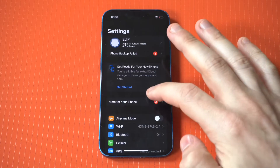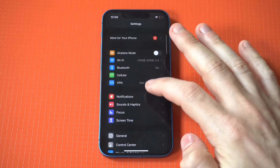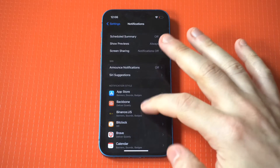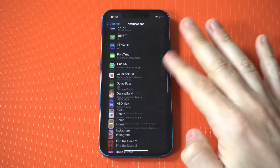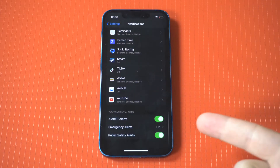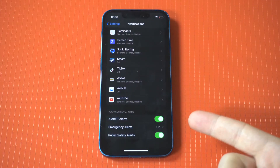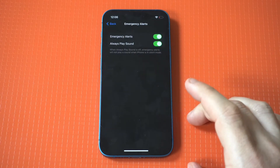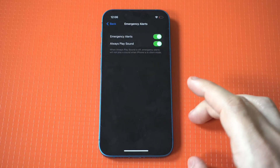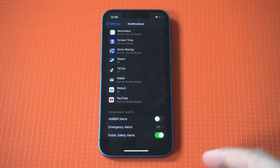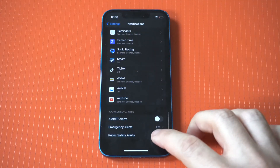Go into your iPhone settings and then tap on notifications right at the top. Depending on how many apps you have, scroll all the way to the bottom and you should see a Government Alerts tab. You'll immediately see an Amber Alerts and Emergency Alerts option — just switch these to off and you're good to go.